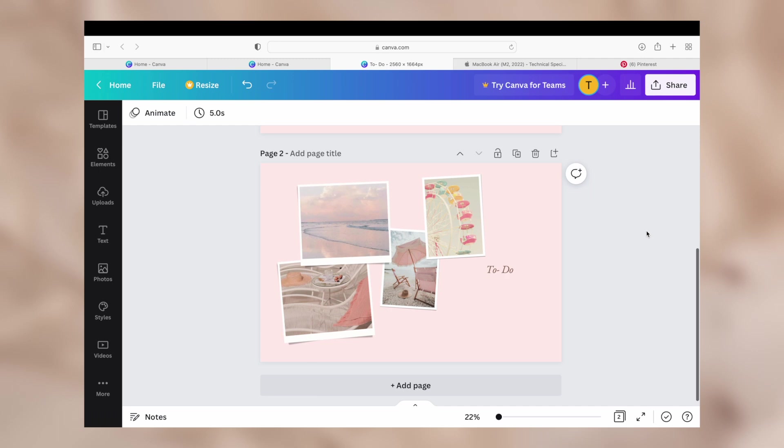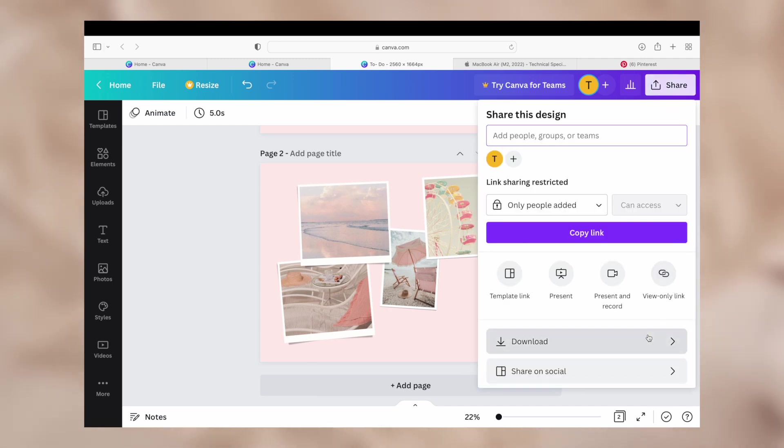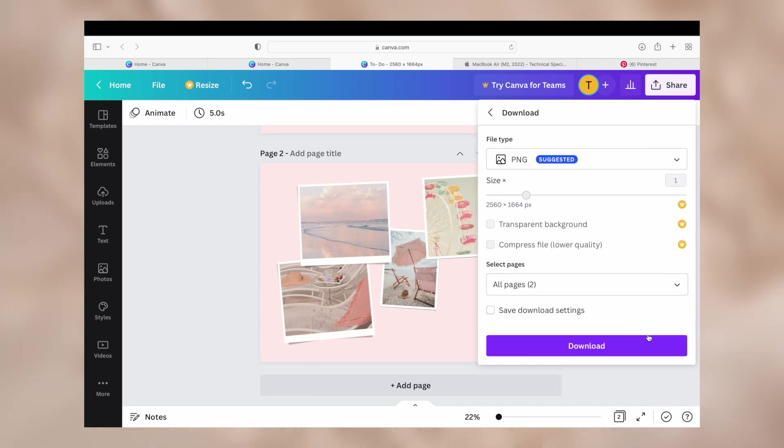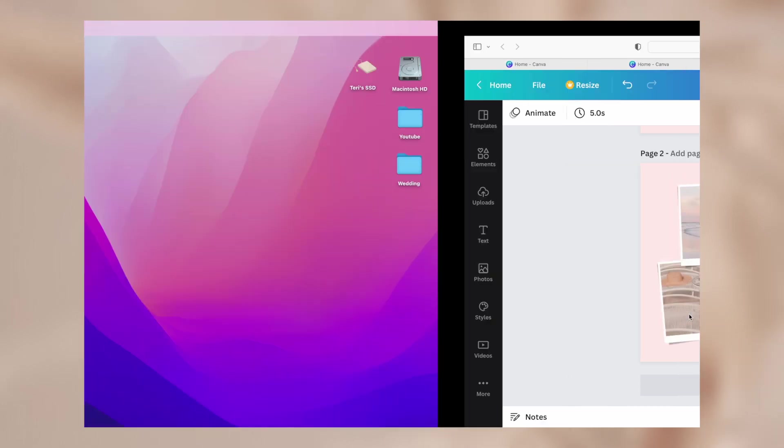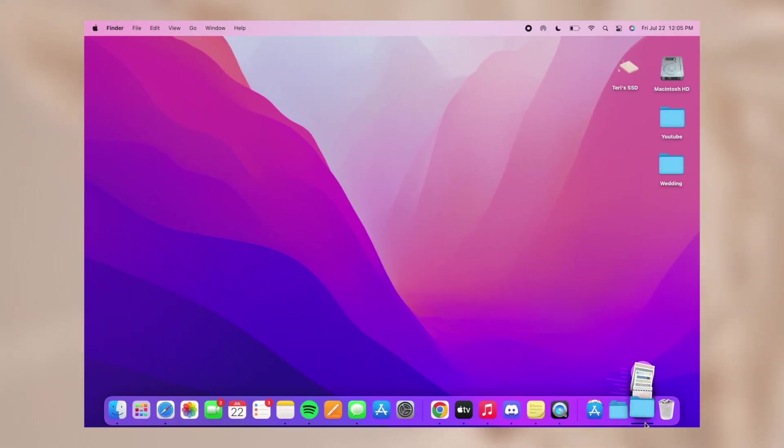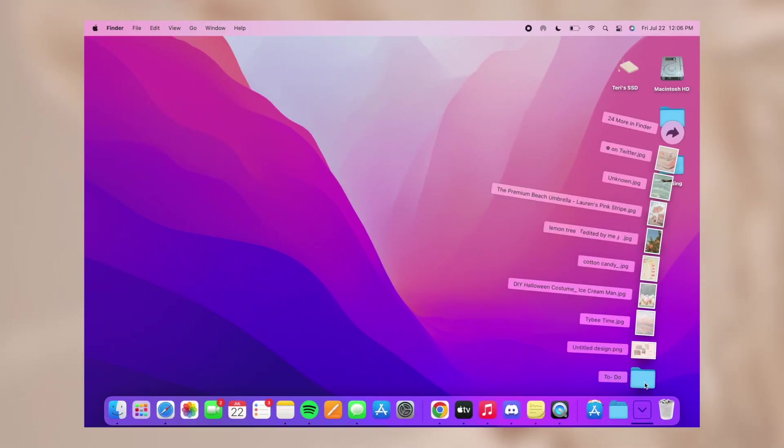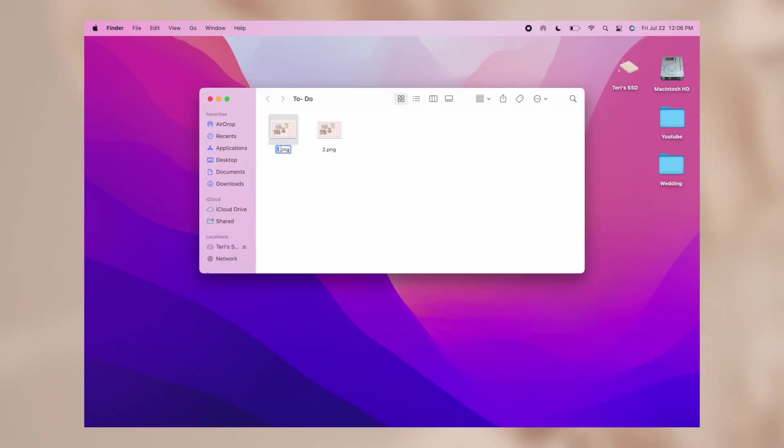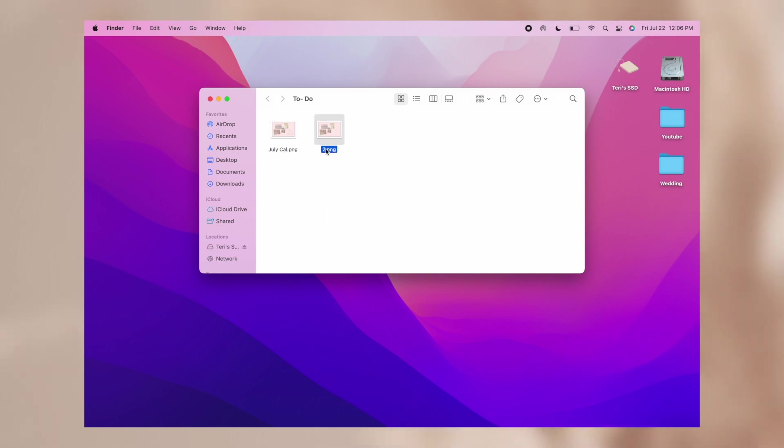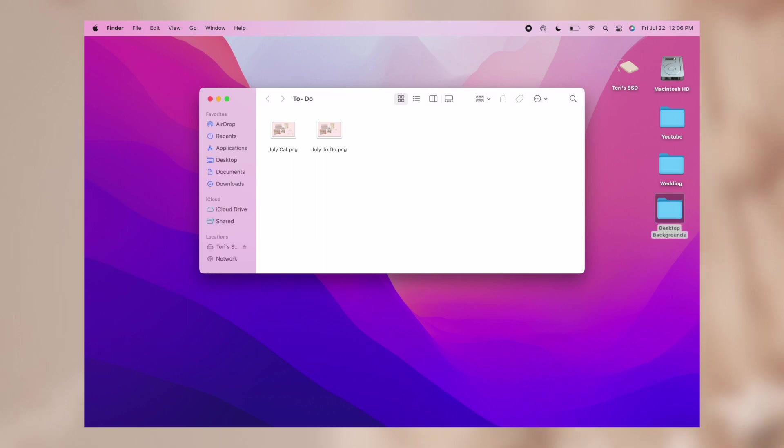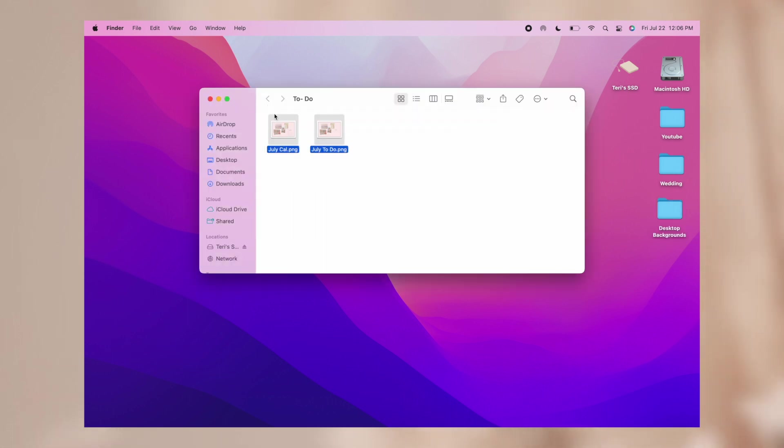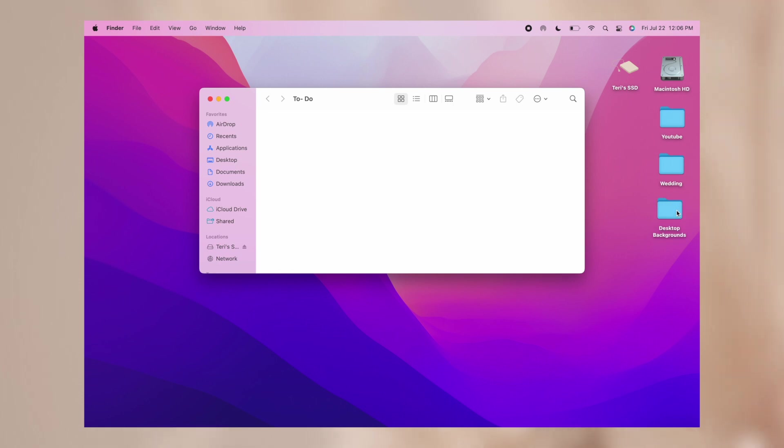To download your design you just go up to the top right and click share and then download. I do them as PNGs and since I want both pages I just made sure to have both selected and then I downloaded them. They end up in your downloads folder so I would just recommend going there and then taking the files and adding them to a folder that is just a bit more accessible. I know that my downloads folder gets a little bit crazy at points so I drag them to a new folder called desktop backgrounds that I just made on my desktop so that I know where they're all at.